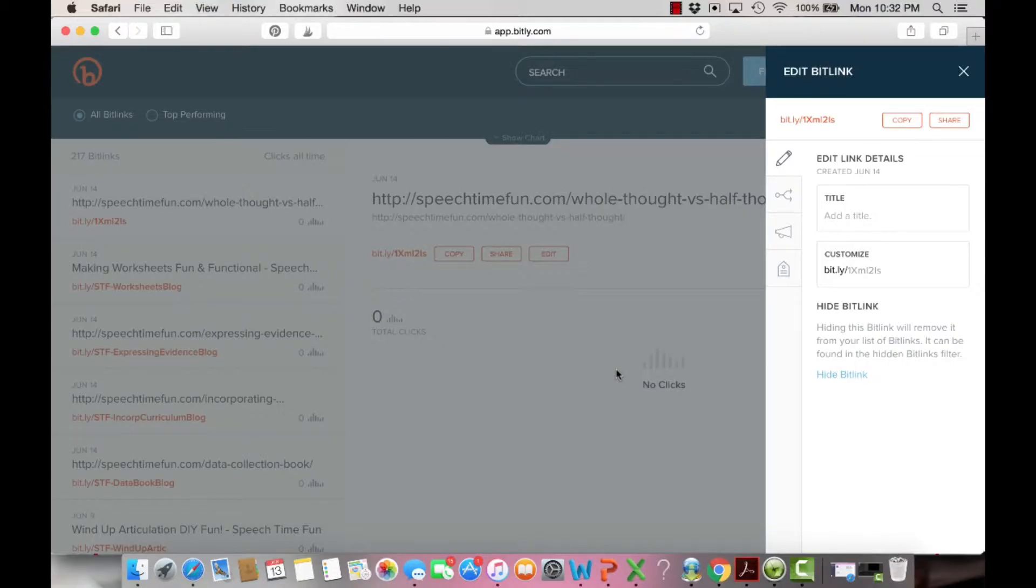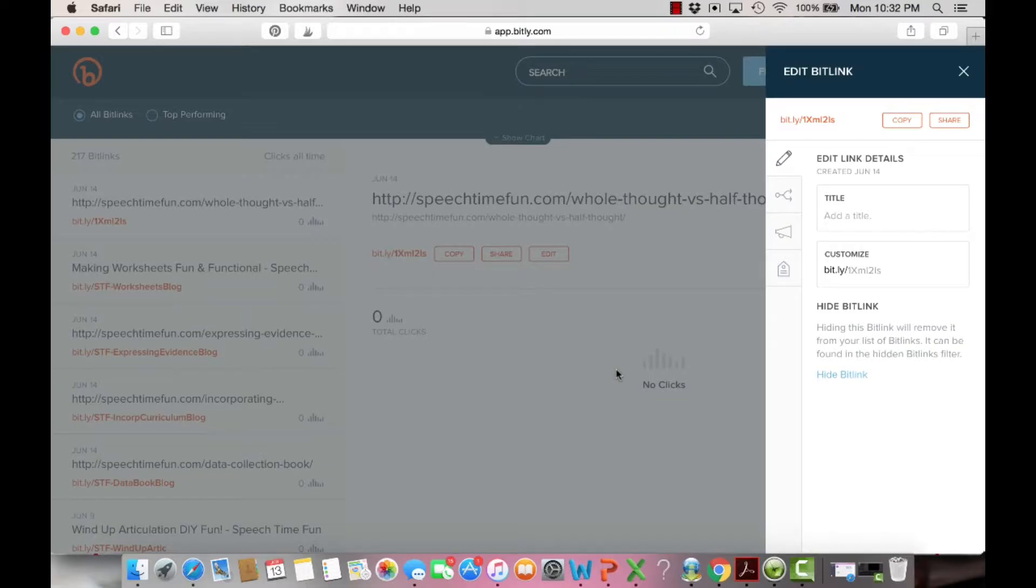How many people clicked it and from where. So if on a blog post you have links to older blog posts or links to TPT products within your blog post and you use Bitly, you can see who's clicking.